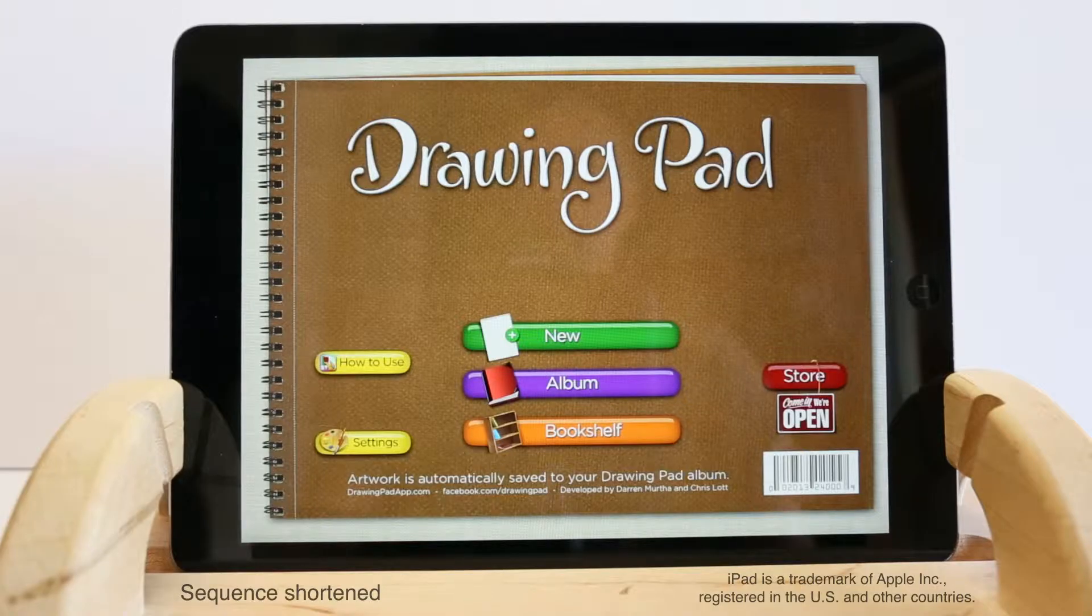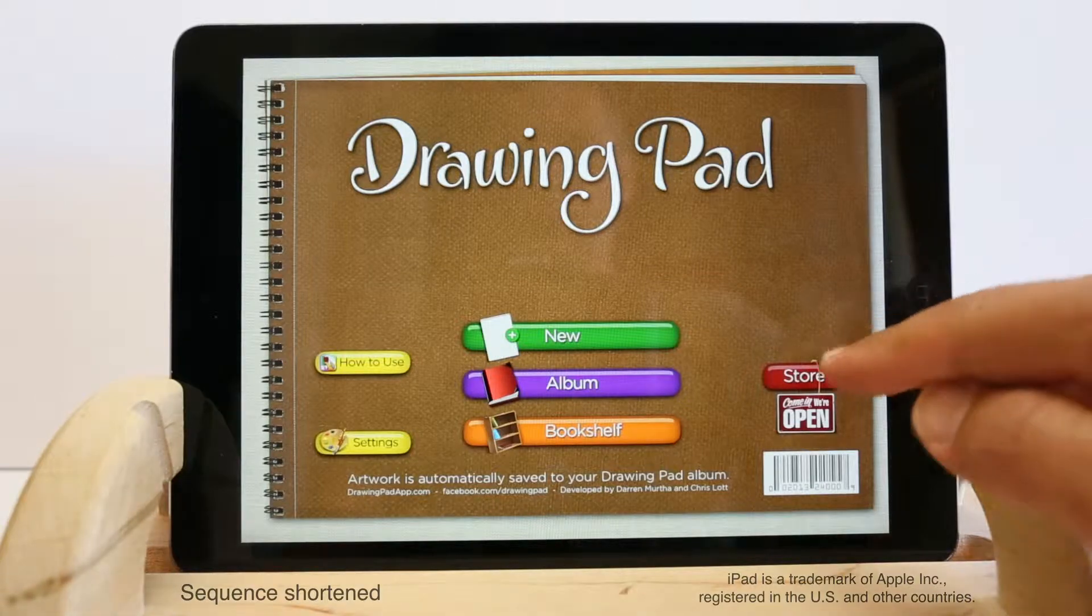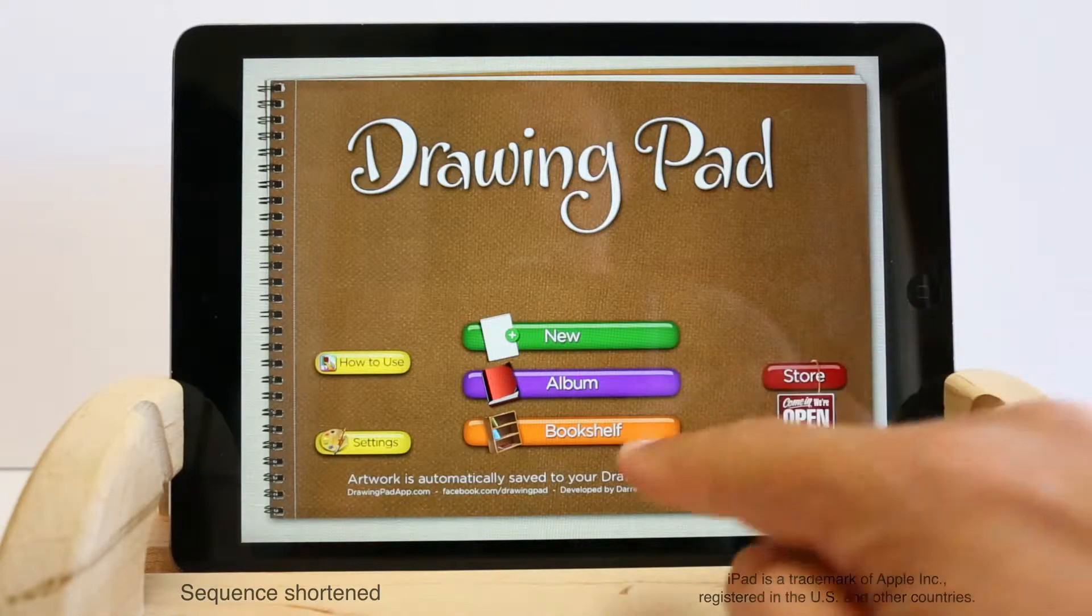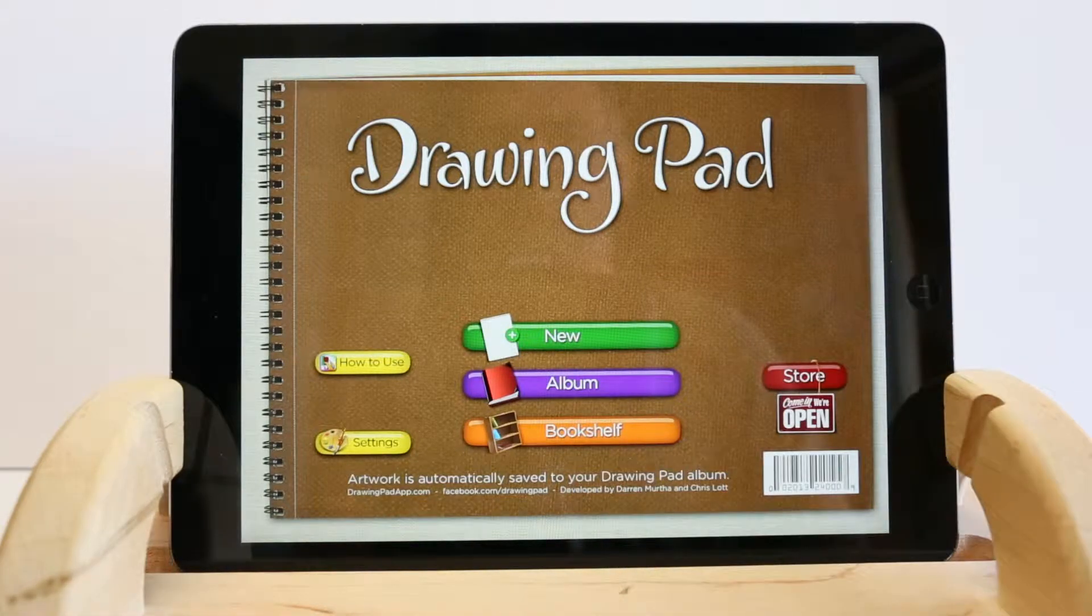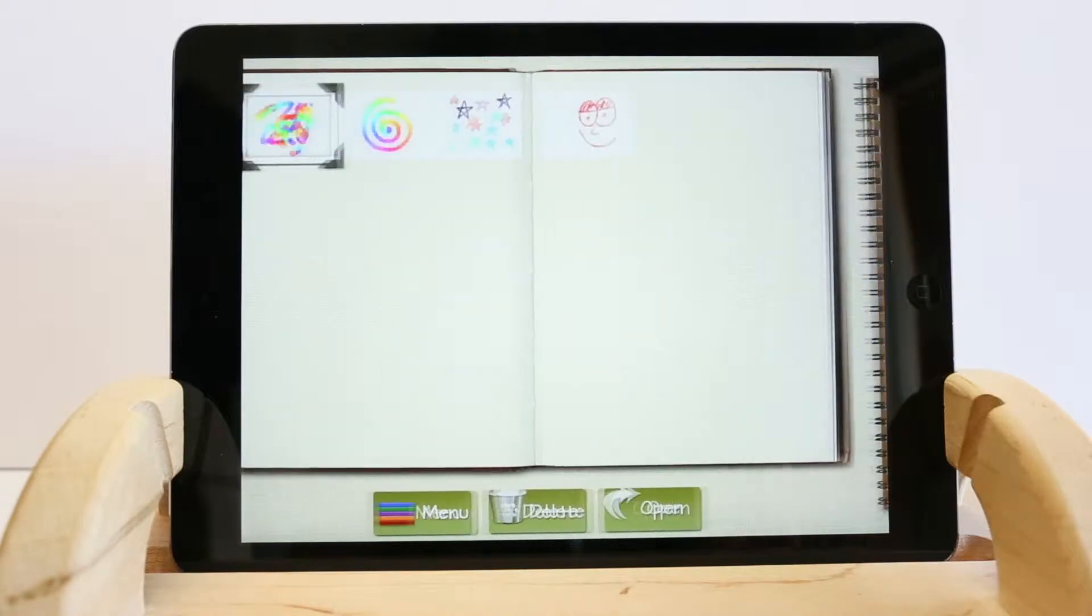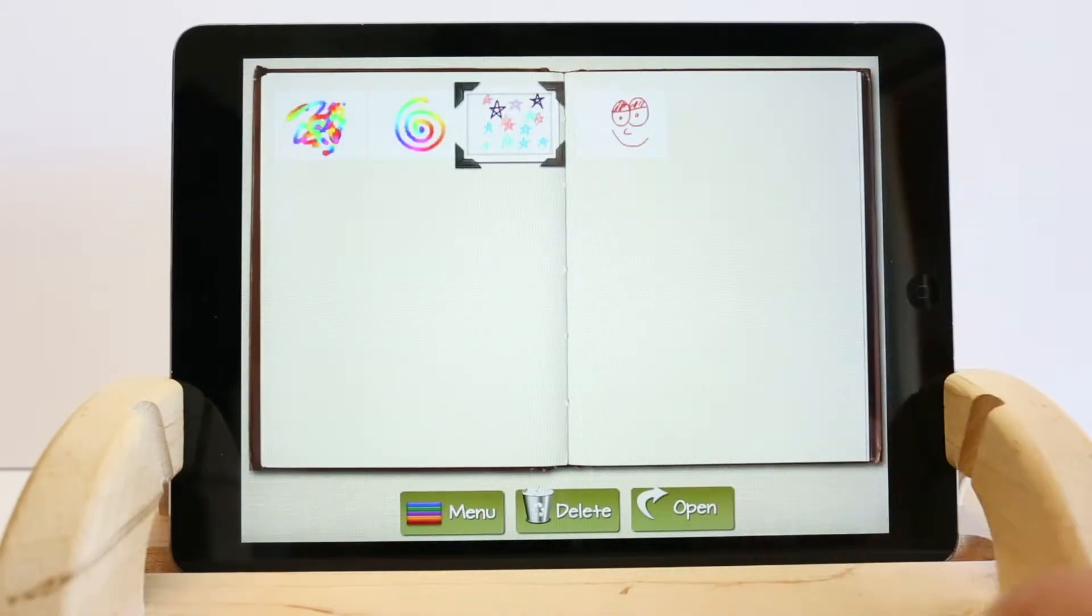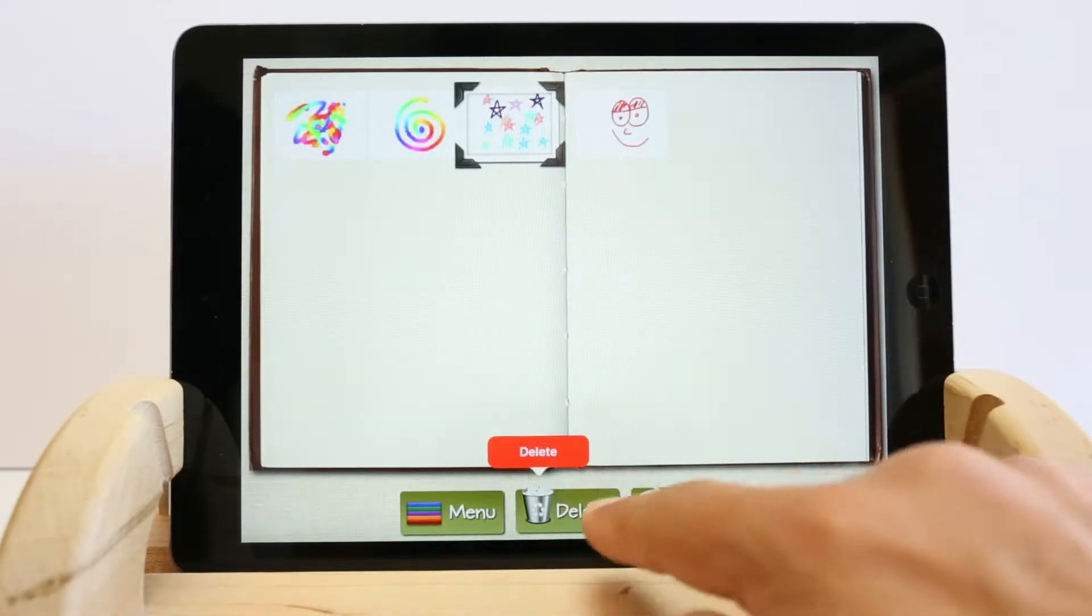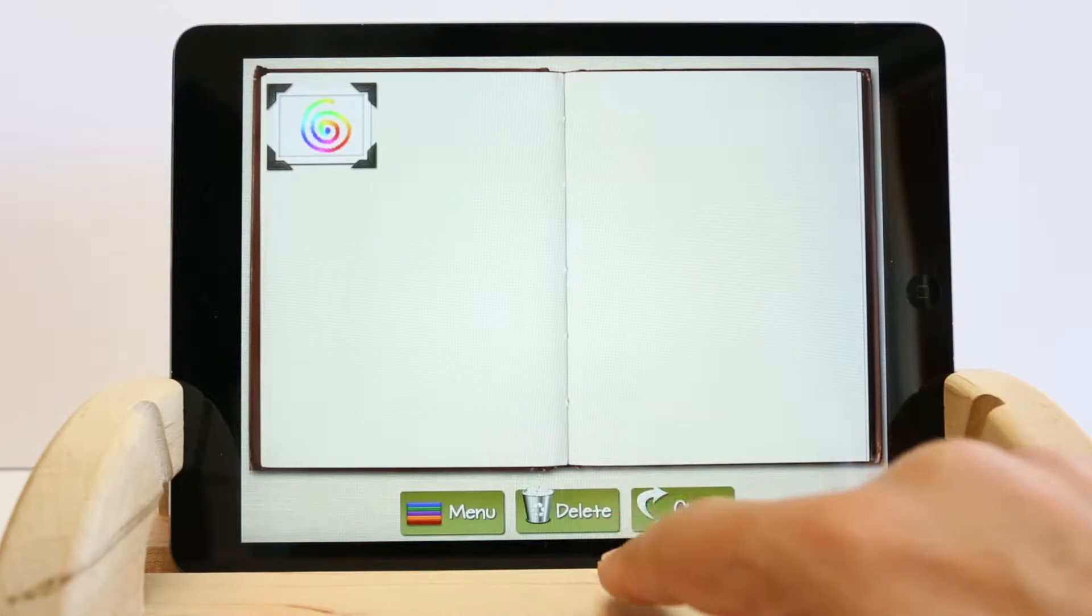Starting from the main menu, I'd like to point out we have coloring books for sale here, which are stored on your bookshelf. All your artwork is automatically saved to your album. Items deleted from your album are permanently deleted.